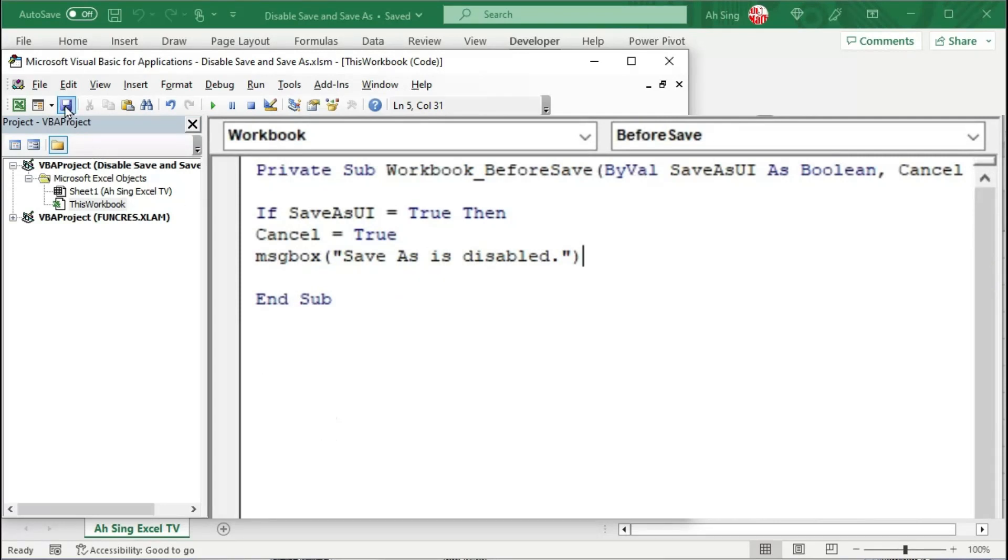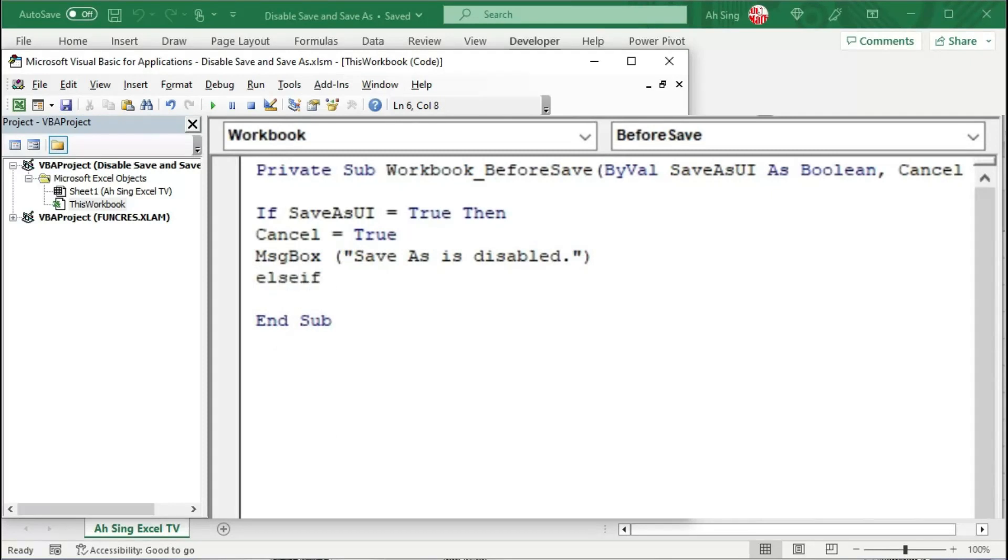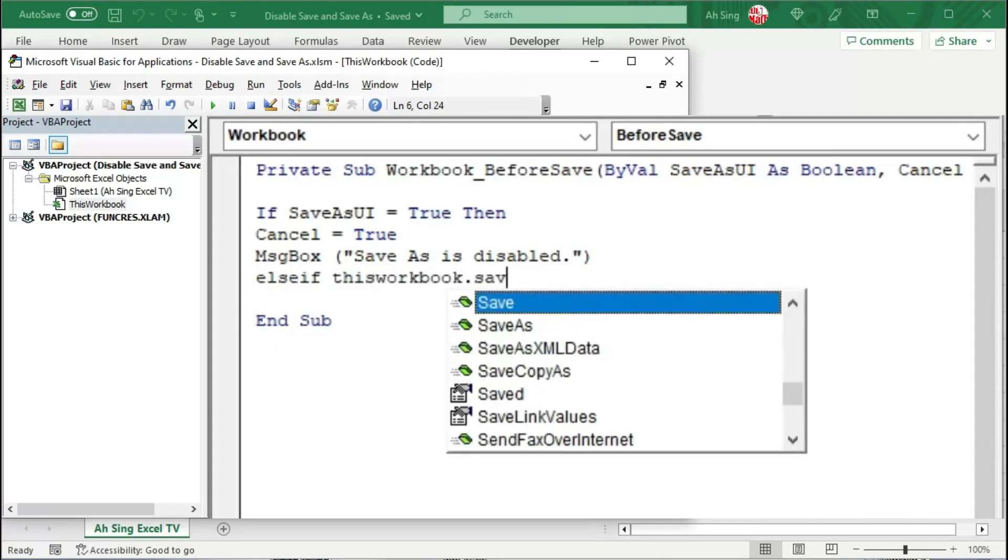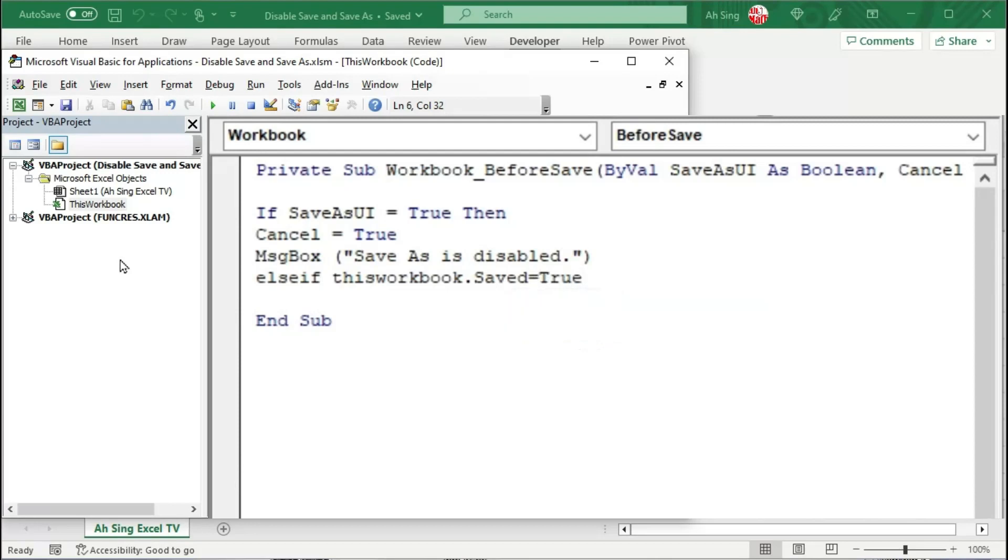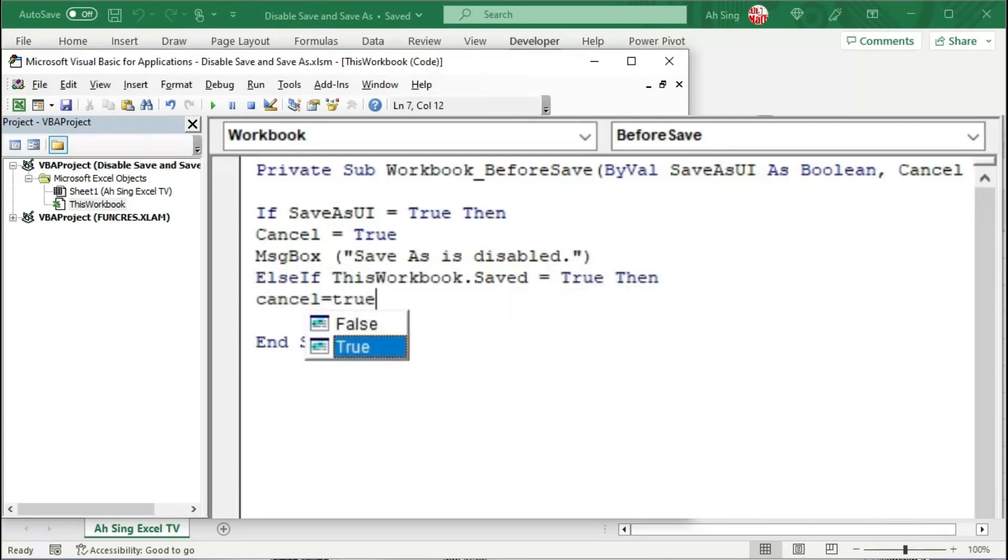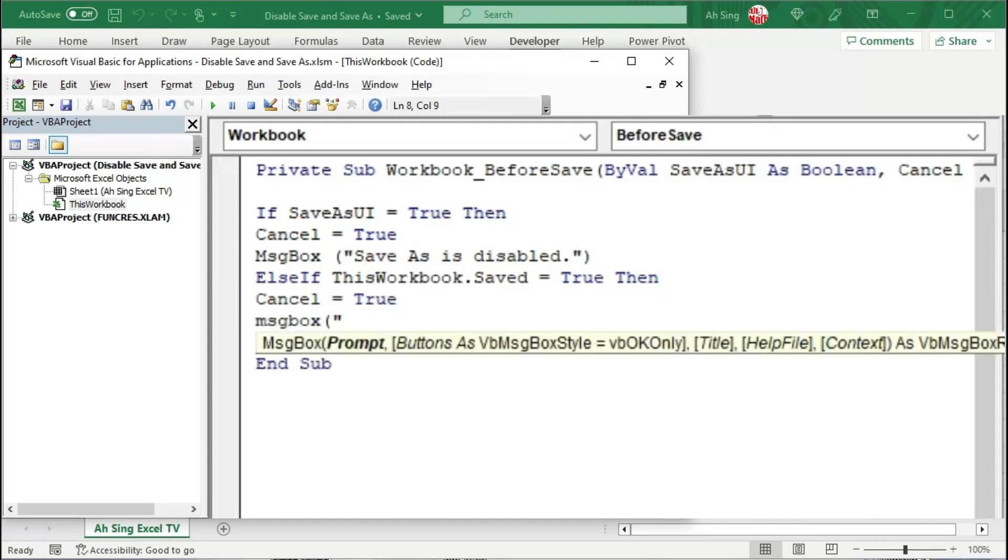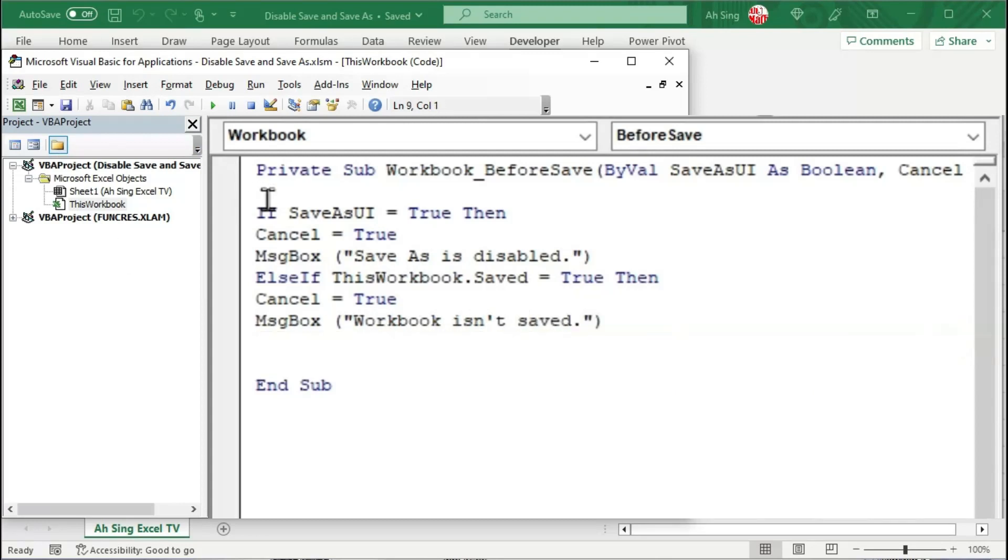if we wish to disable the save button as well, we need the second condition. Use ElseIf, followed by ThisWorkbook.Saved property, and we set equal to true. If this is the case, again, we should cancel it, set equal to true. Also, with a message box to tell the user that workbook is not saved. Start with If, of course we need to end with If.